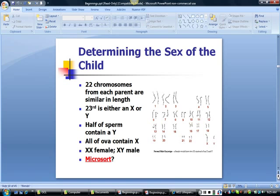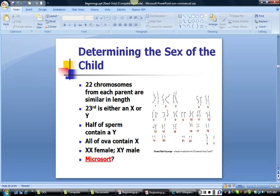Can you select for either a male or female child? Microsort is a company that allows couples to select for the sex of their child, either to balance their offspring by sex or if they are known carriers of a sex-linked disorder. Visit the website to learn more about this.